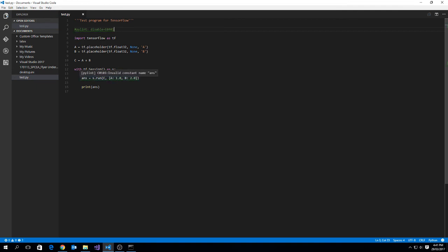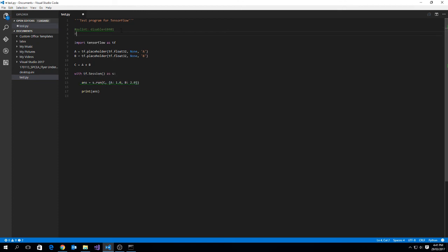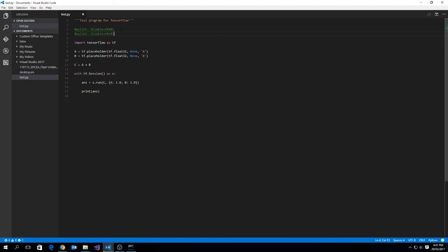Now the second one down here is complaining about the variable being named answer. We can suppress that, so we just need to type in C0103. So let's try that. # pylint: disable=C0103. Save. Cool. So now we see that warning's been suppressed.